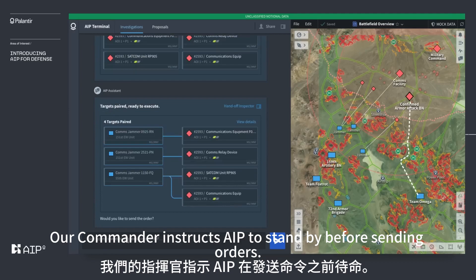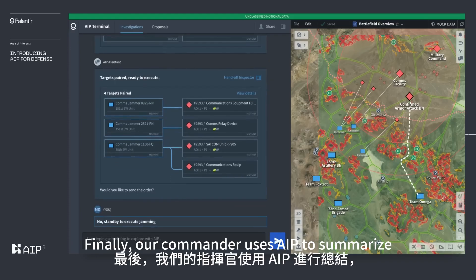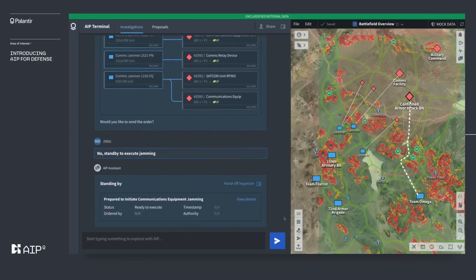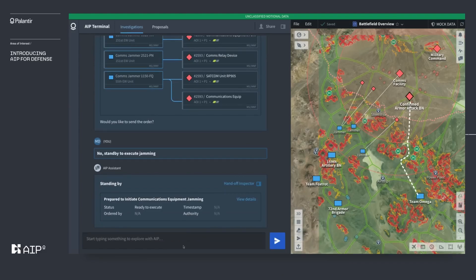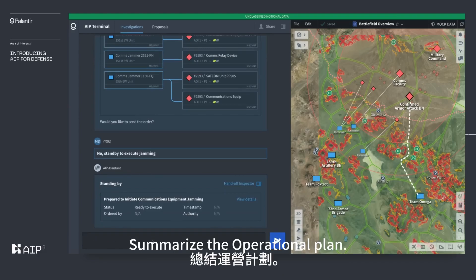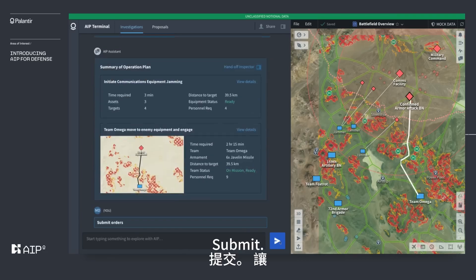The commander instructs AIP to stand by before sending orders. Finally, the commander uses AIP to summarize and then submit the operational plan for the elected course of action: 'Summarize the operational plan.' Then: 'Submit.'